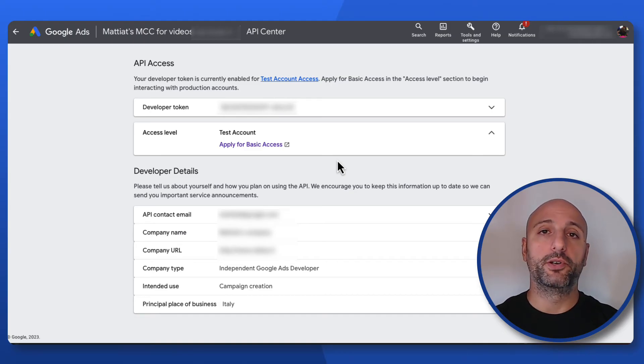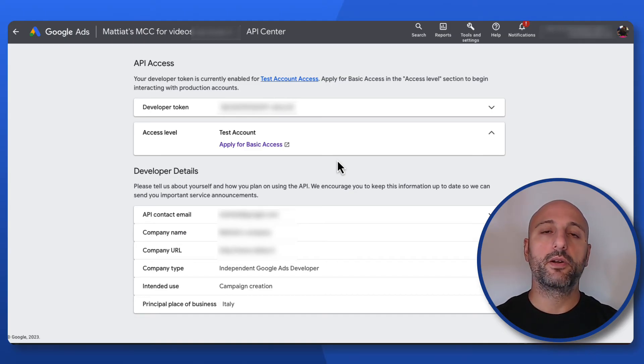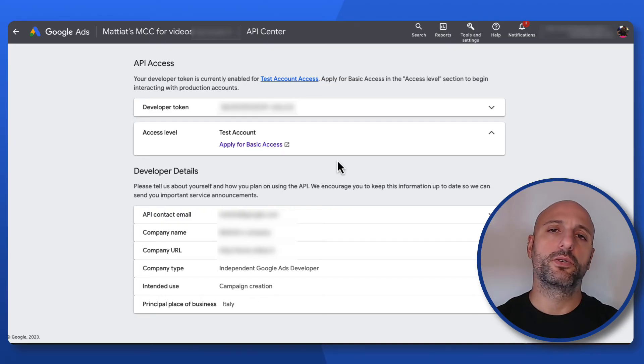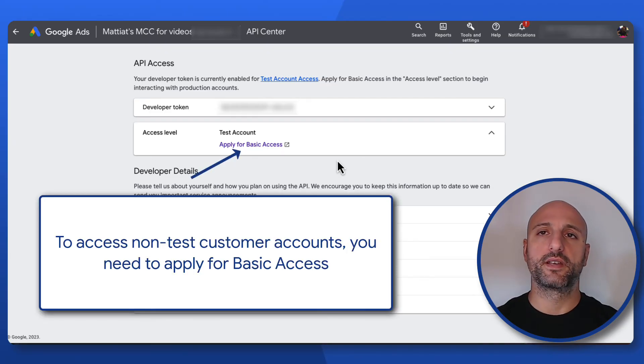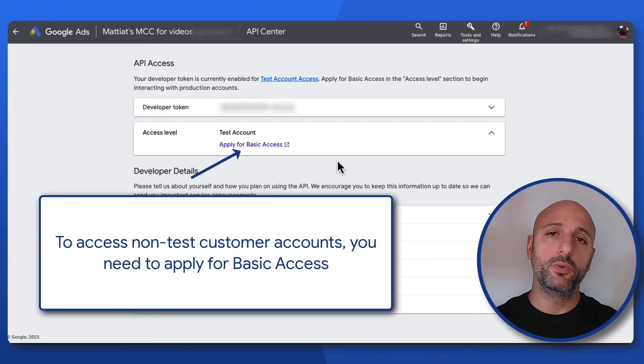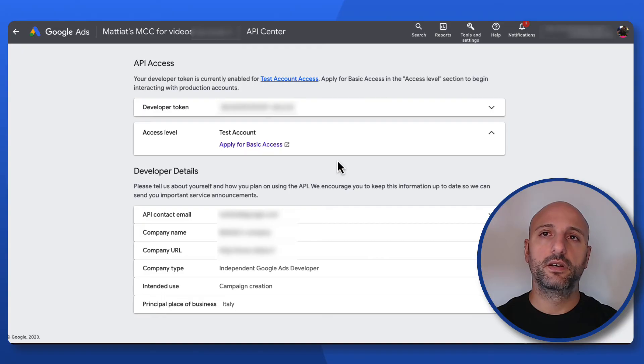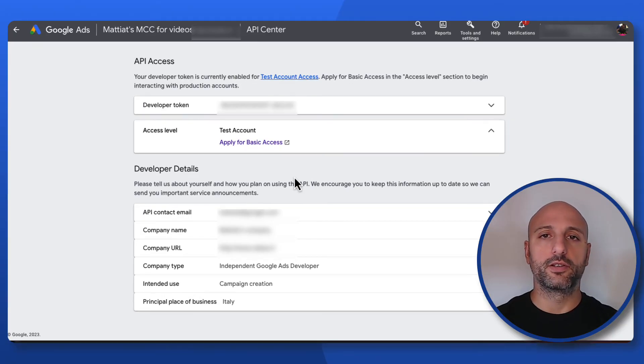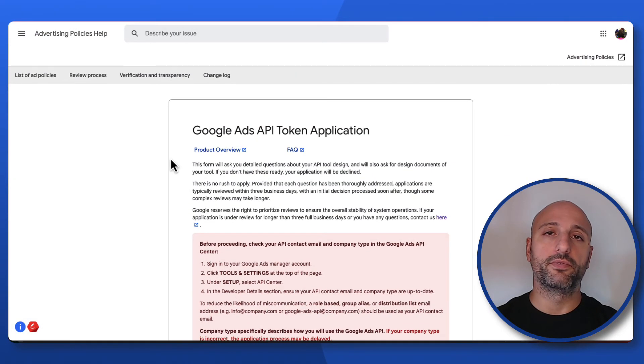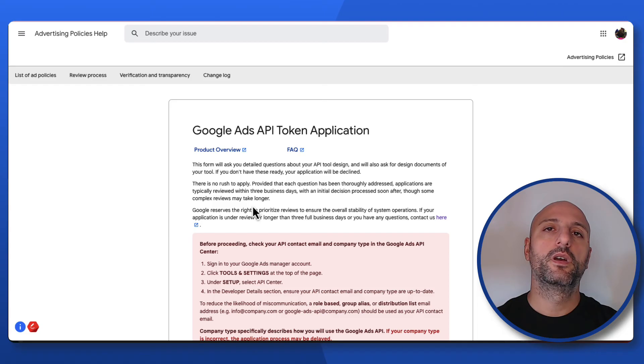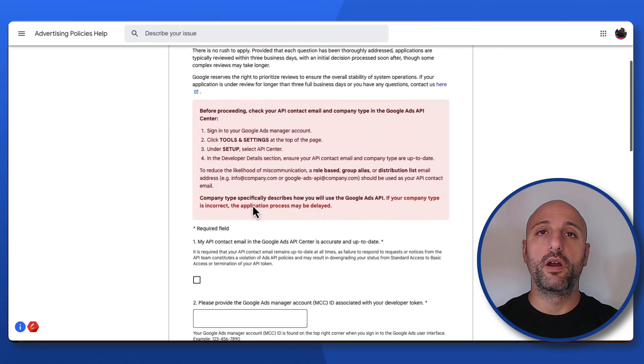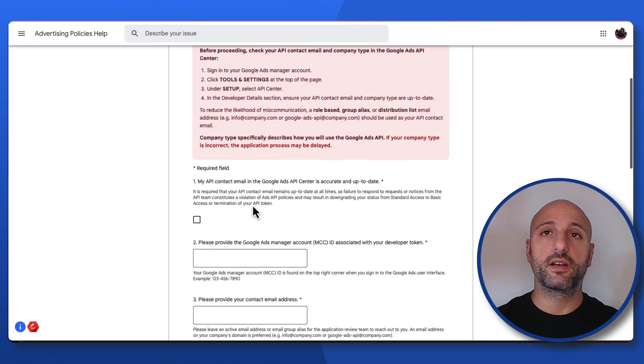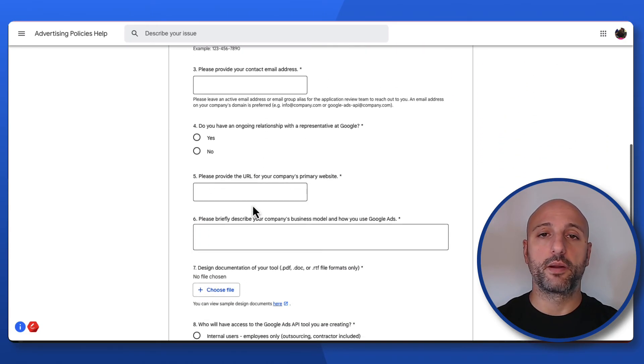Developer tokens with test account access can only access test accounts, so to access a non-test customer account you will need to apply for basic access. To do so, click on the link in your access level detail and fill up the form. Be aware that it may take a couple of days to get approved.